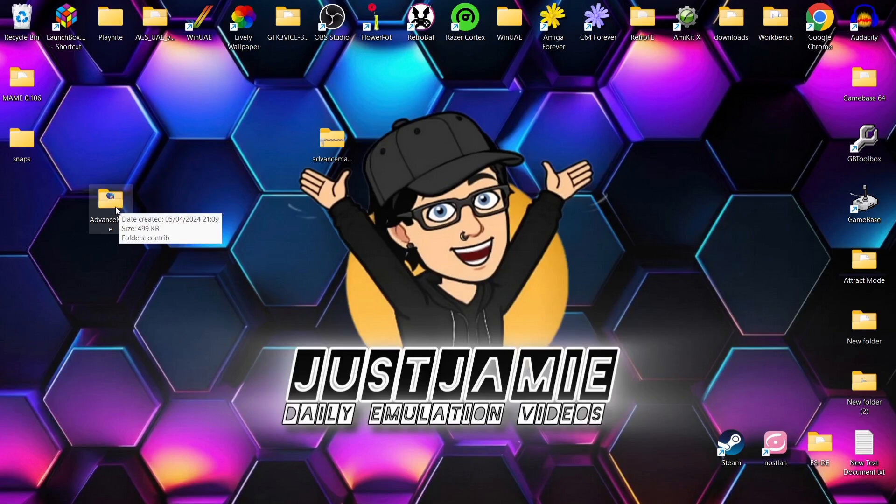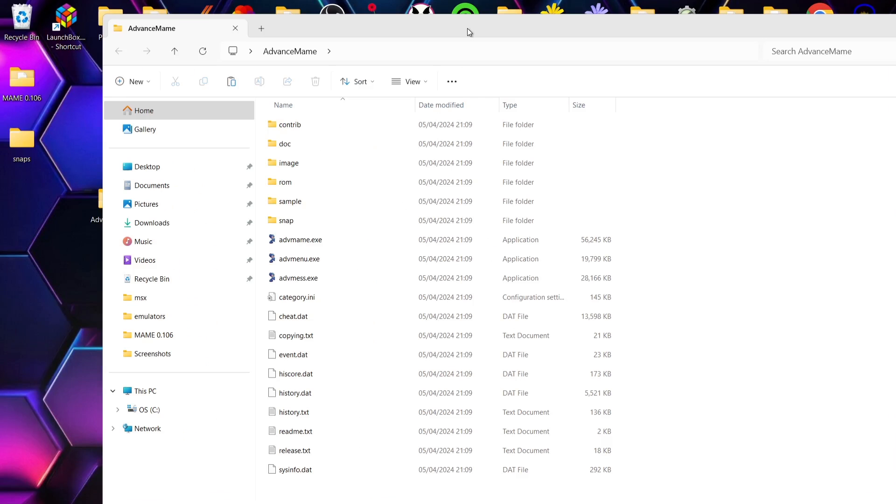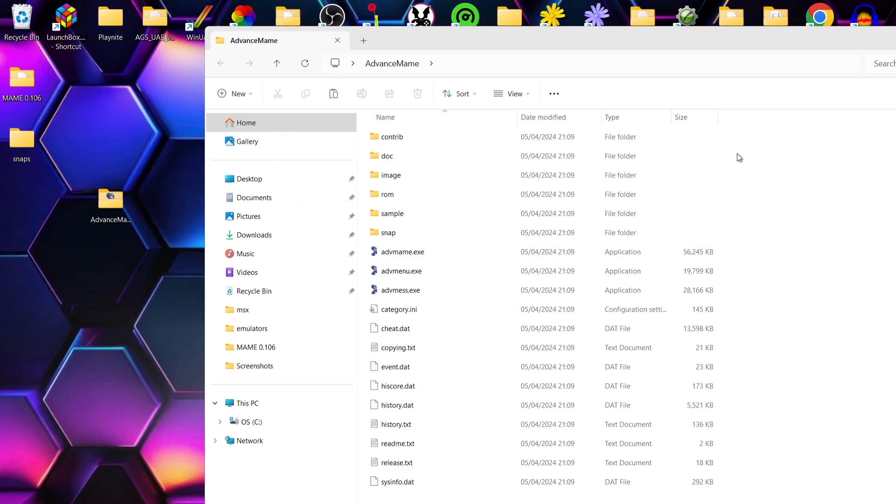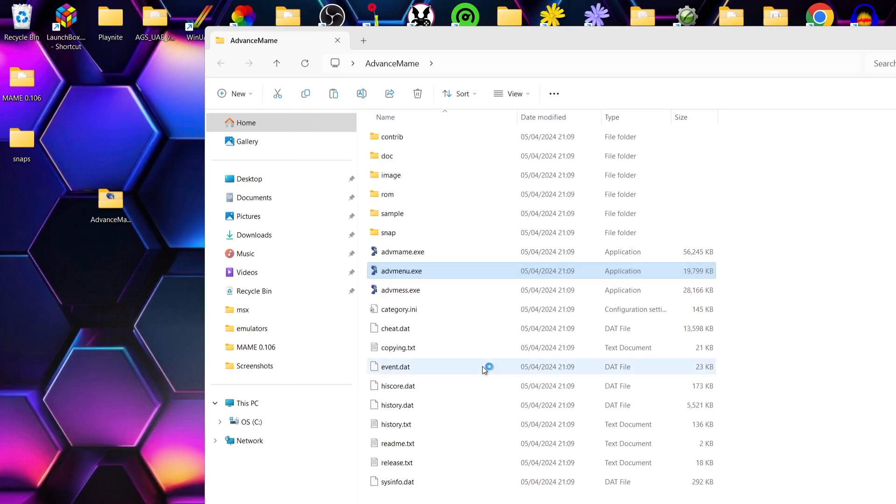So we're going to go into the Advanced MAME folder now which I've just extracted. What we're going to do first in here is actually launch Advanced Menu. Windows protected your PC - run anyway.